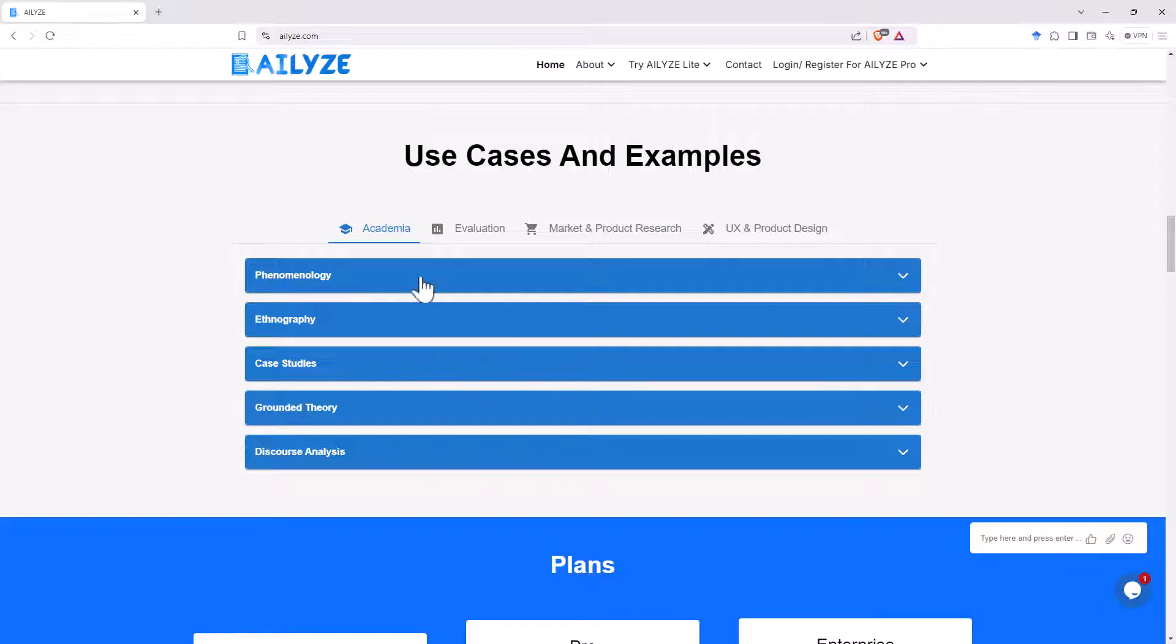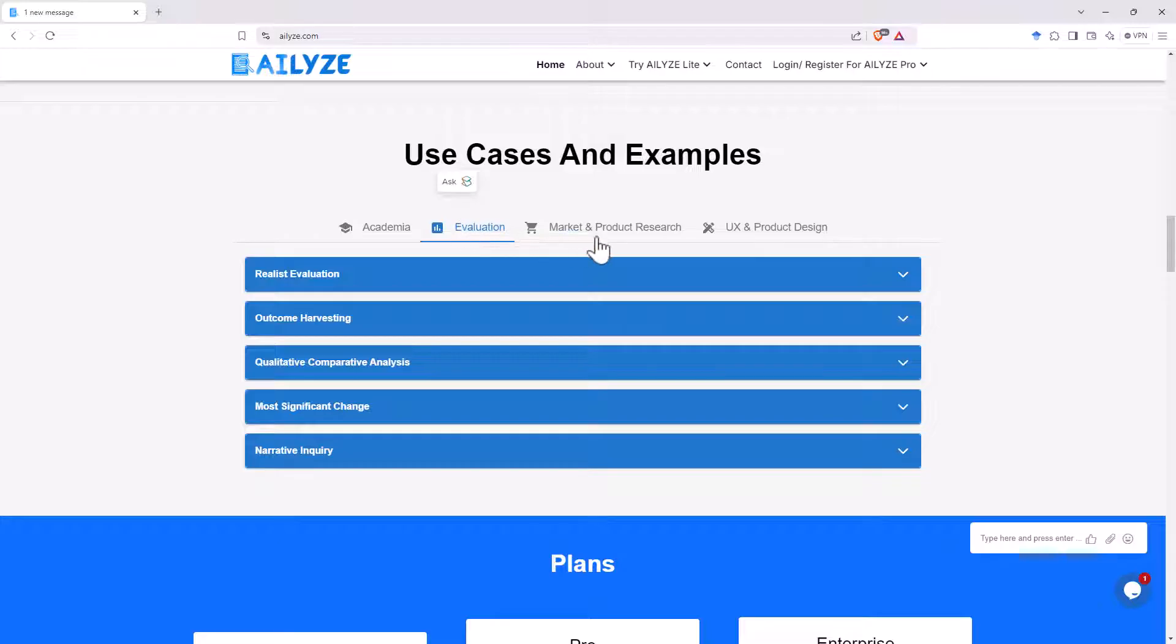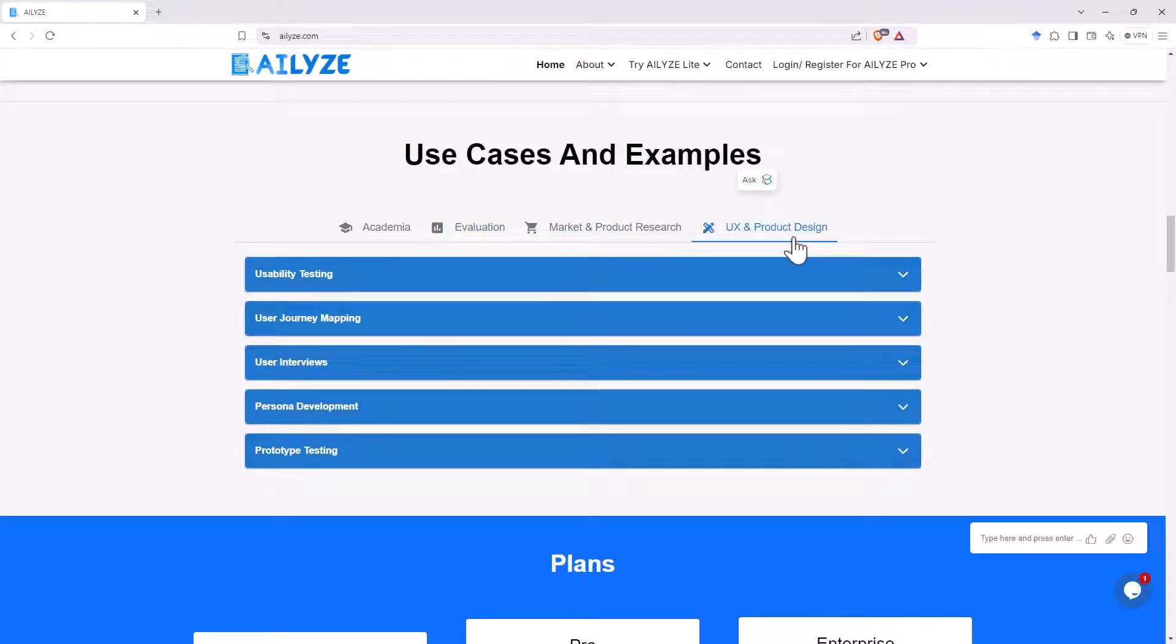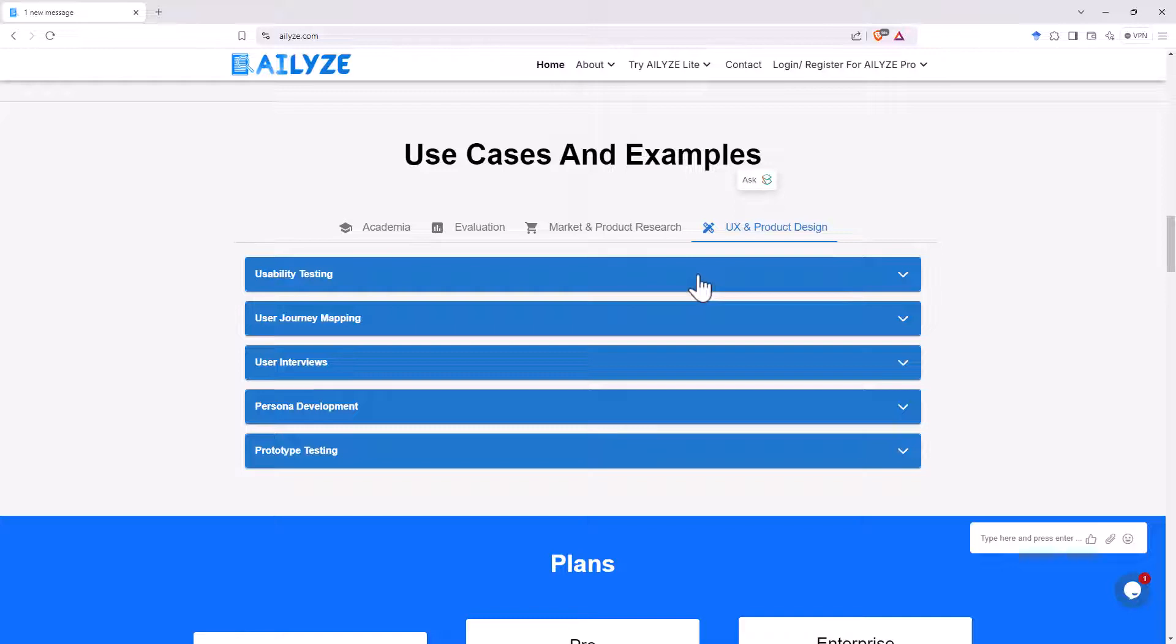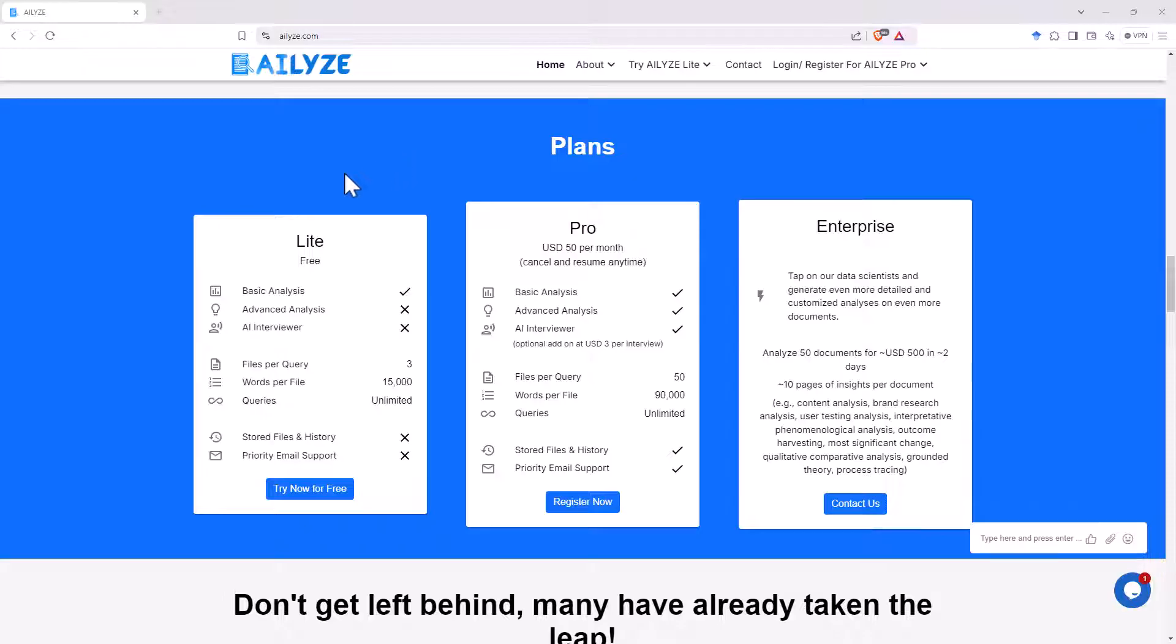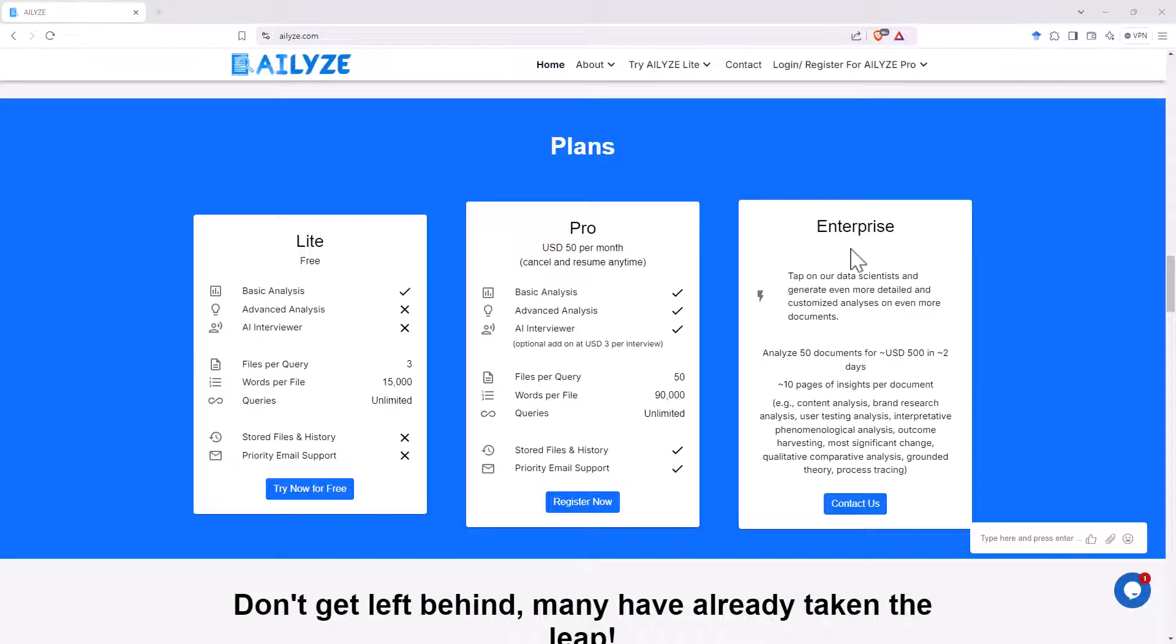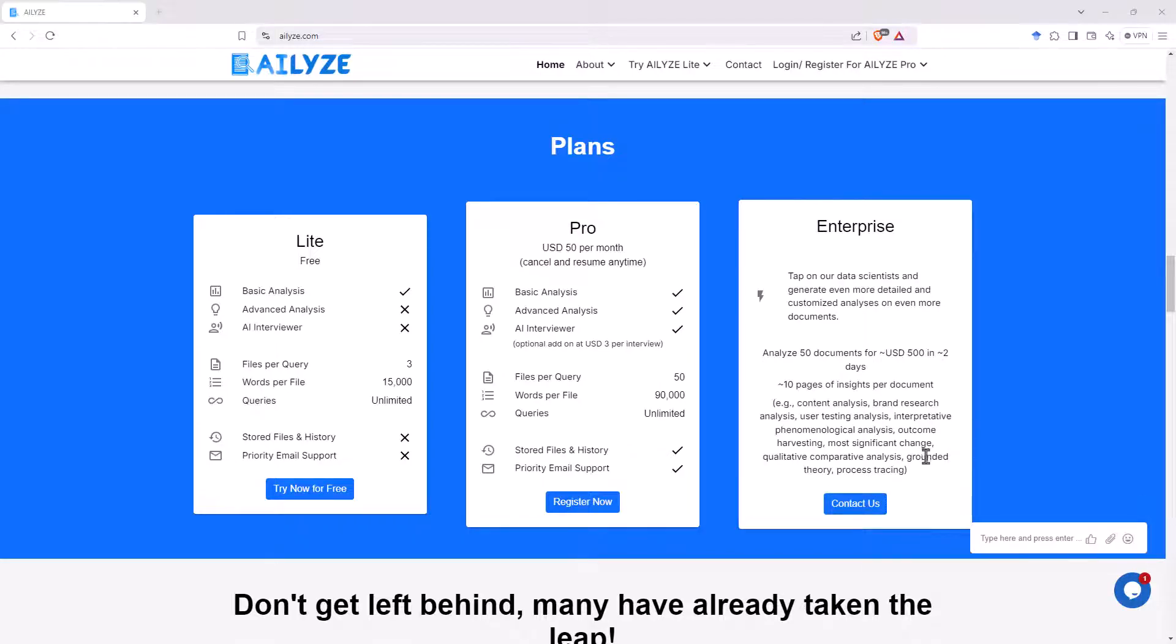So those are for the academia tab. We can see if we flick over to evaluation, market research and UX. Again, the kinds of things that we would be doing interviews or focus groups to try and find out about. The plans. Basically, it's just the free plan and the pro plan. Although if you worked at an agency, you might be able to go one step further, go for an enterprise plan where you can probably negotiate with them some details there.